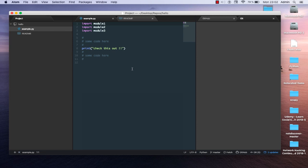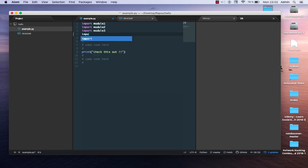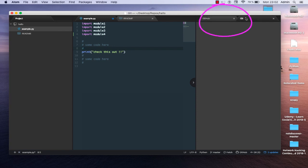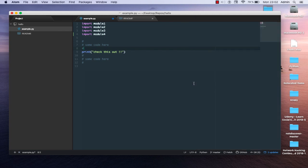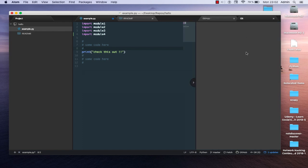Let's say we have our Python file and we made some changes — for example, let's add 'import model4'. You'll notice on the right side there are two tabs: one for GitHub and one for Git. If you don't see these, you can click on this little arrow to toggle the tabs.